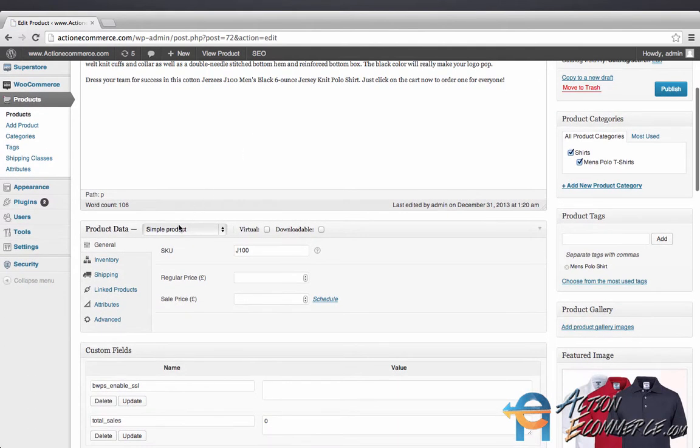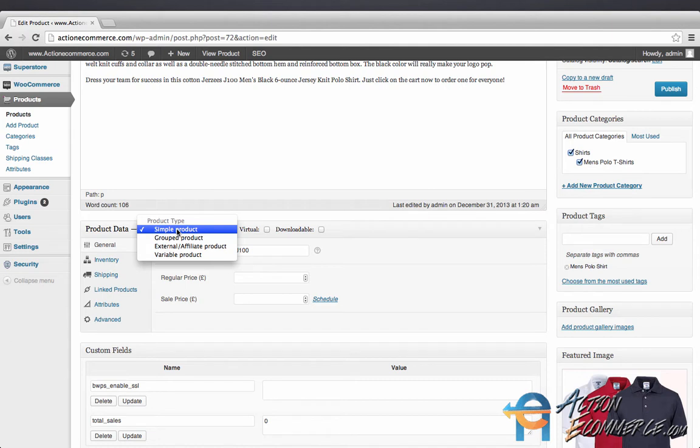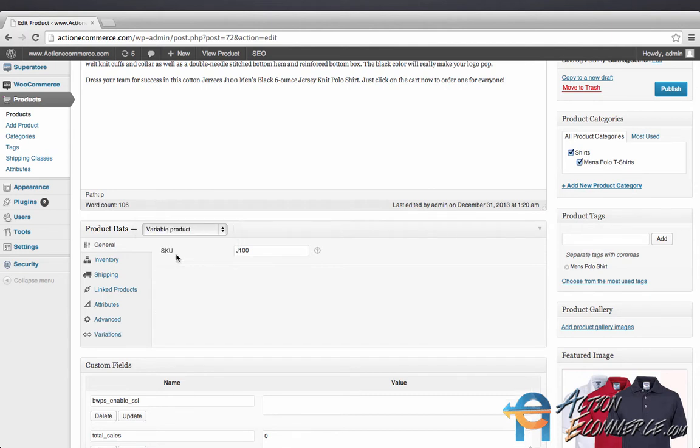For our first product we had a simple product. We're going to go ahead and click variable product. Here we'll start adding the variations of this product. For example, this product will have three different colors and four different sizes.